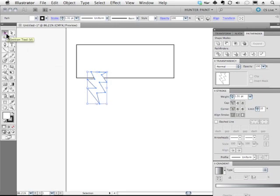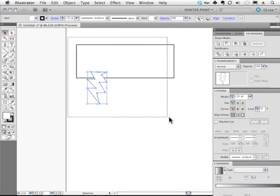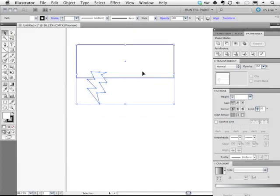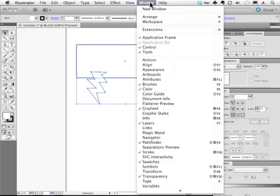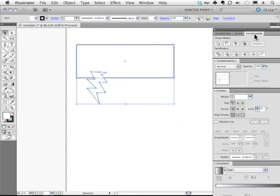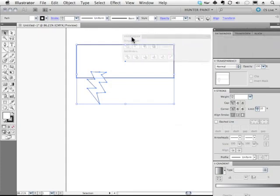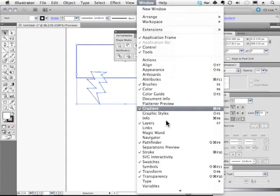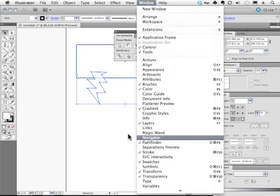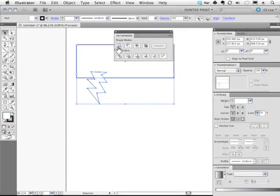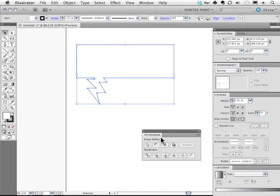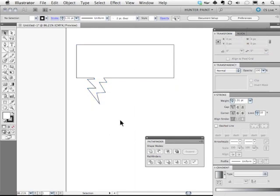With the same tool selected, I'll click on the outside to drag select both of these. And I'm going to go to my window menu. If you don't see this Pathfinder panel, I'll just tear that off. So we're going to go to Window, Pathfinder, because the very first icon here is called Unite. And when we click on it, it combines these two shapes.